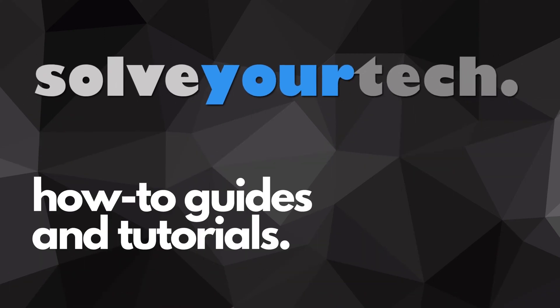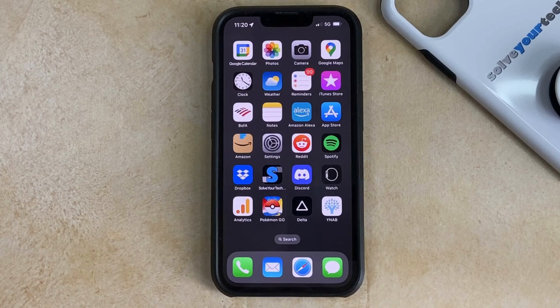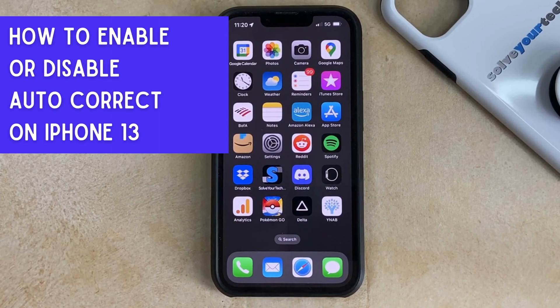SolveYourTech.com, your source for how-to guides and tutorials. Hi, I'm Matt from SolveYourTech. In this video, we're going to show you how to enable or disable autocorrect on an iPhone 13.